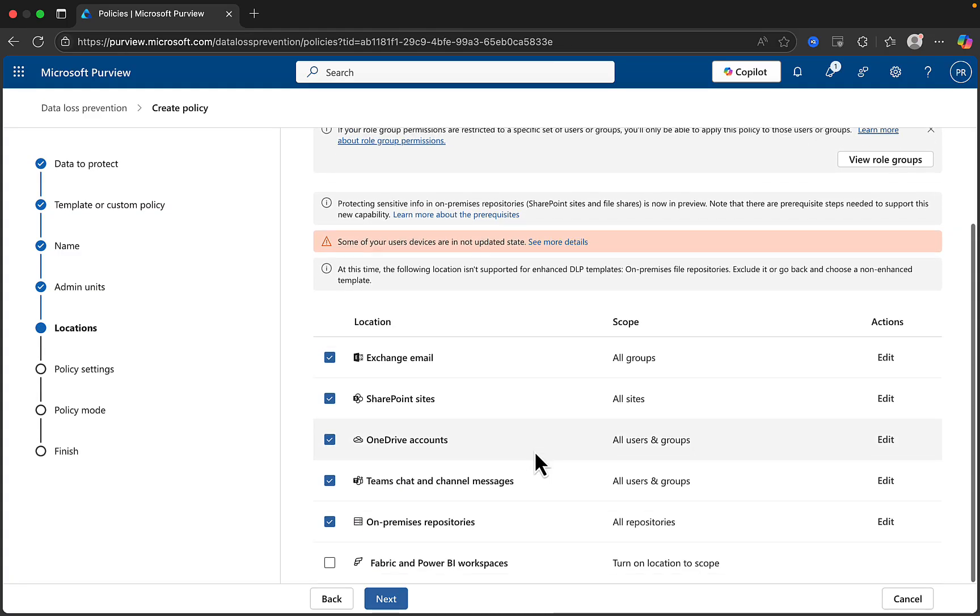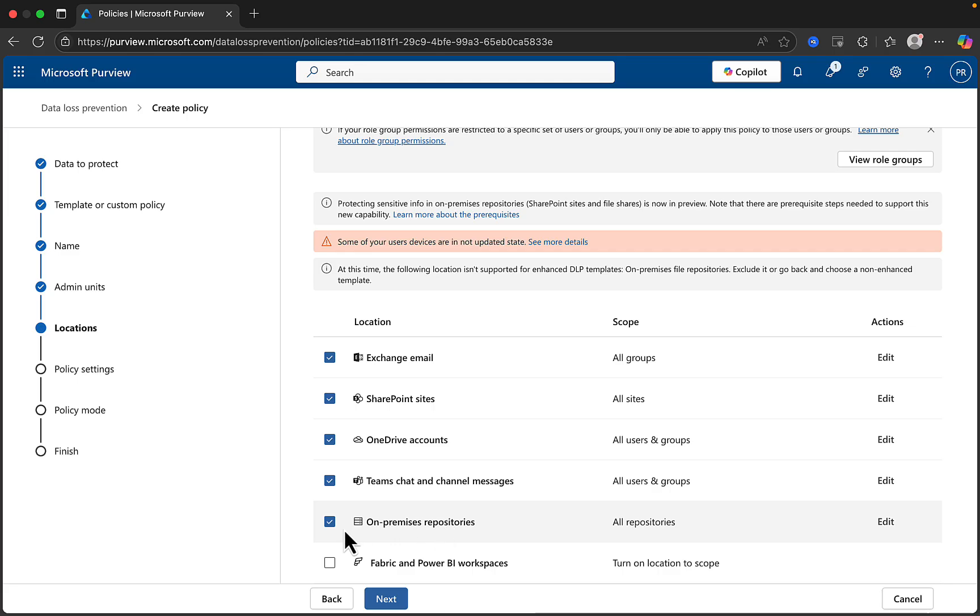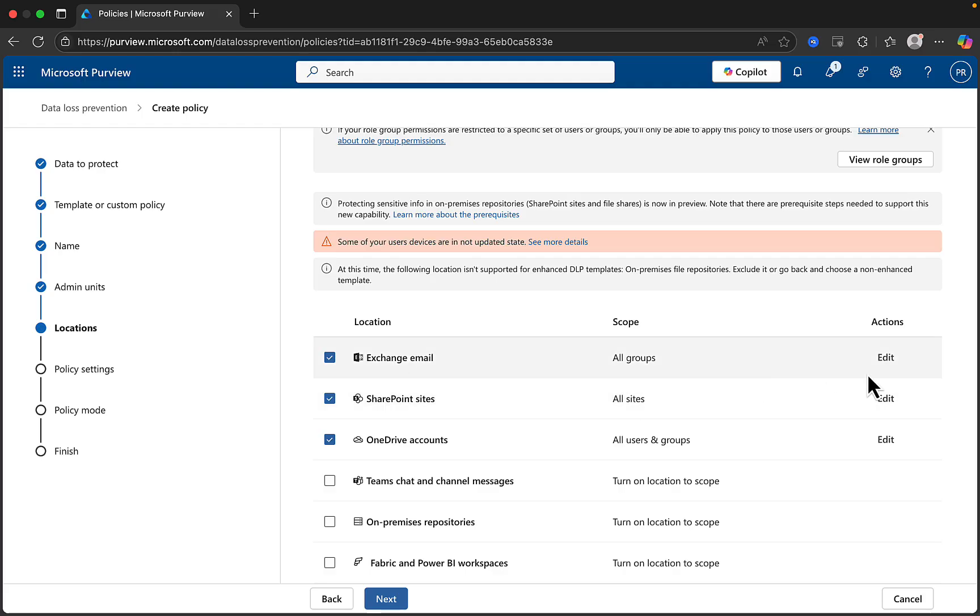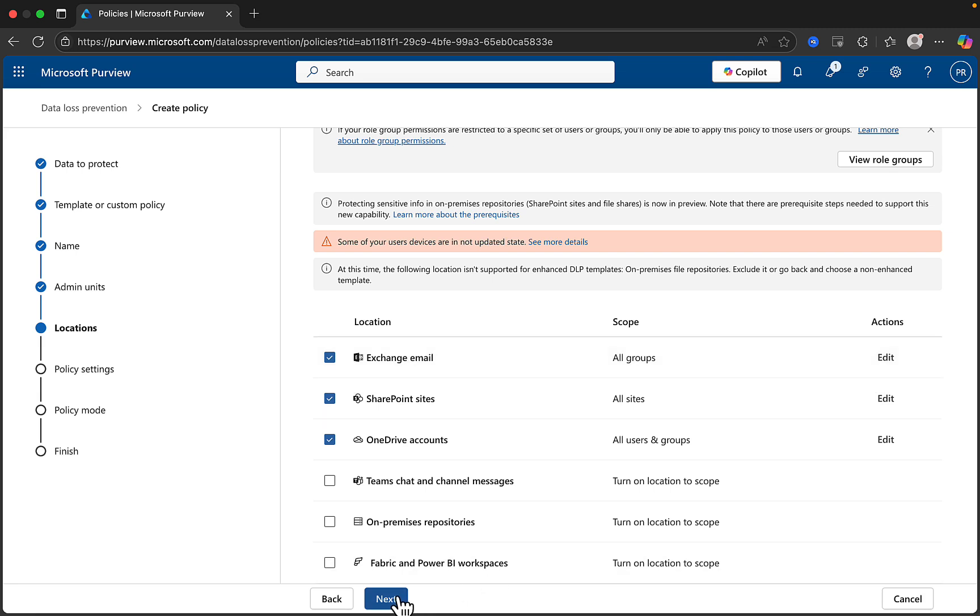Now choose where to apply your policy. I will keep this one nice and simple. I will deselect on-premises repositories. I'll also deselect, in this example, Teams chat and channel messages. I will leave it at Exchange Email, SharePoint Sites, and OneDrive Accounts. You can edit each of your selections to drill down further and include or exclude specific users, mailboxes, sites, or OneDrive Accounts. Click Next.